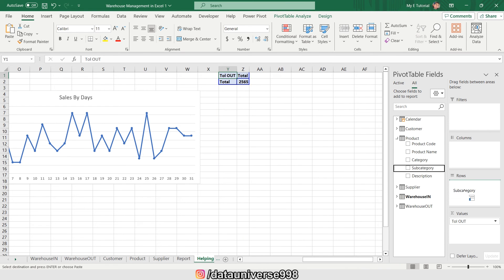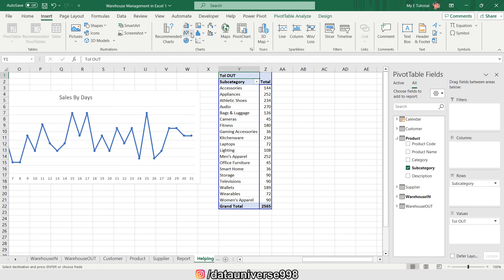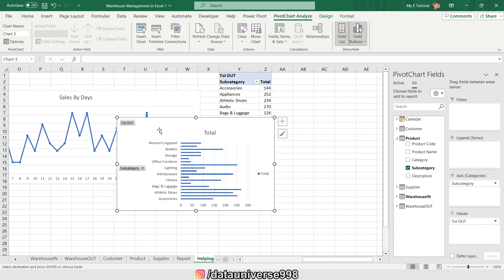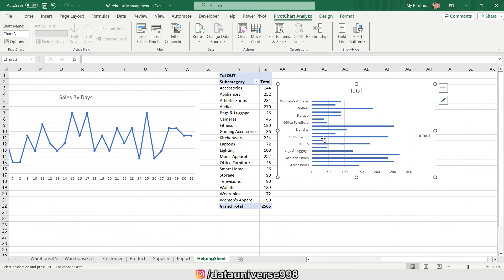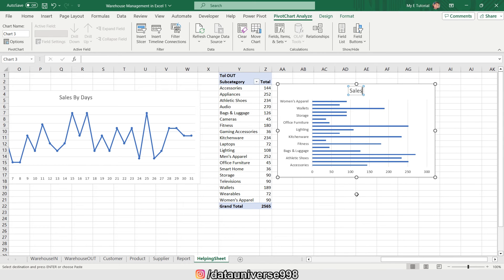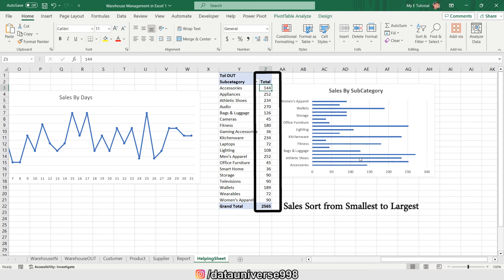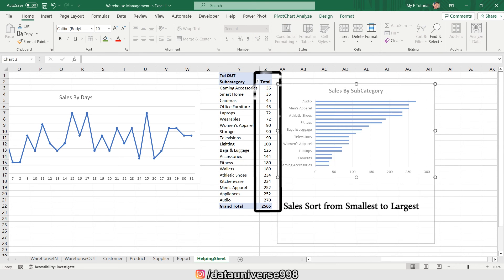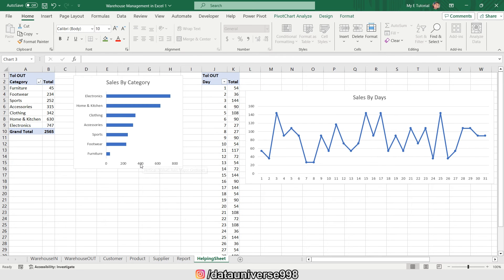Now I'm replacing the day field with subcategory, so these are my subcategories. I'm going to insert a bar chart, right-click on it, hide all field buttons, and sort from smallest to largest. These are my sales by subcategory.